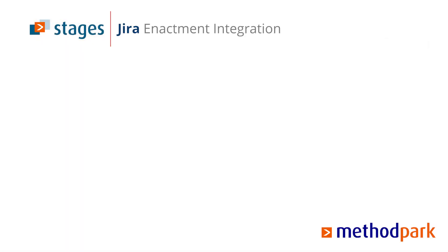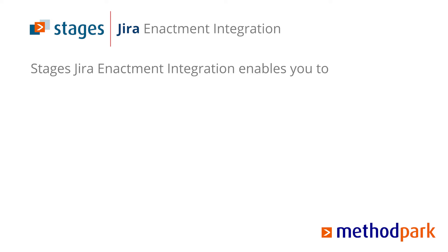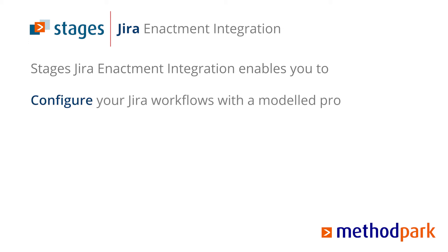What is the Method Park Stages plugin for JIRA? It is a flexible and configurable way of making human-driven software and systems development as efficient and effective as it can be. It enables you to configure your workflows by means of modeled, consistent, and coherent processes.